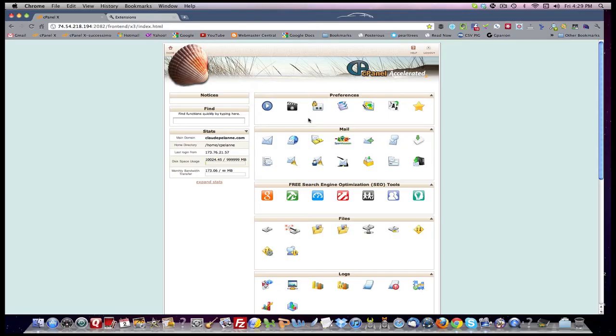So I called up my friendly hosting company, HostGator, and I showed them what was going on, and they said, you should check your extensions.